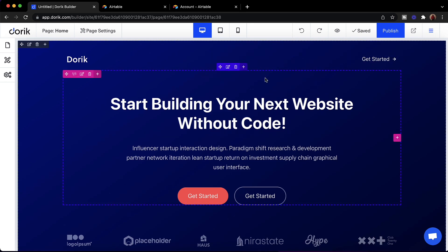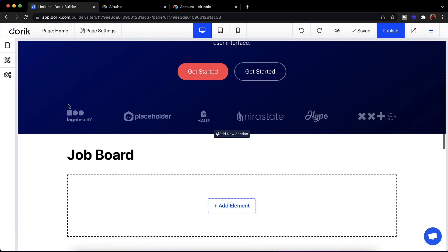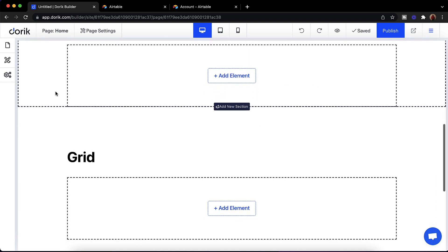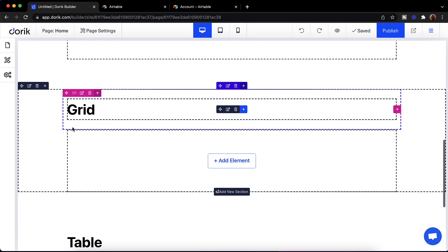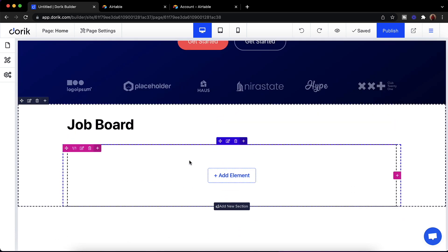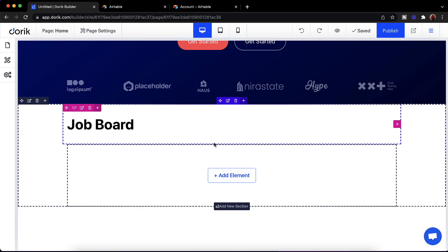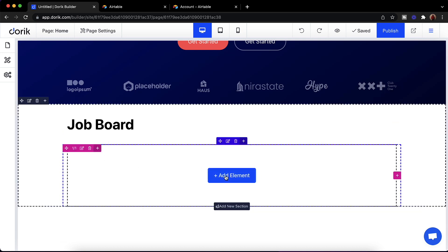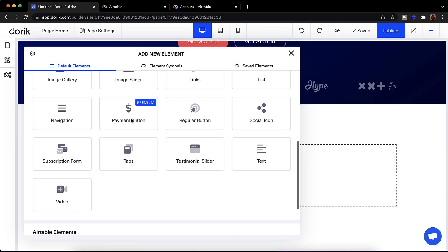Right now I am on our website builder and you can see I already have three sections ready — one for job board, one for grid, and one for table. So we are going to add a new element. I have already added a section, row, and column. Now I'm going to add a new element. You can see our usual elements here.